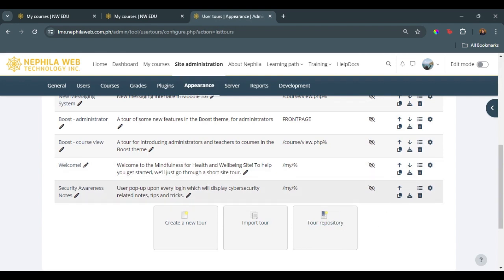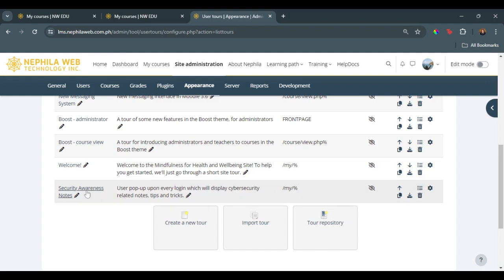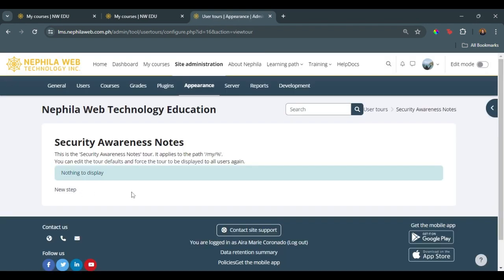We can view this one, edit, duplicate, export, or delete the user tour. The next step for us is to add the step-by-step guide. But in this example, we'll just be adding one step. Click on the security awareness notes and click on the link for a new step.